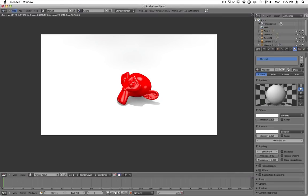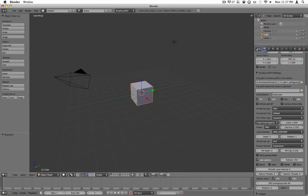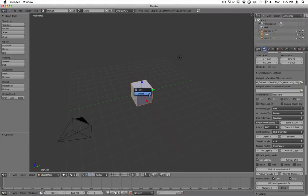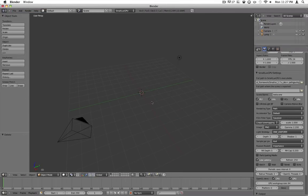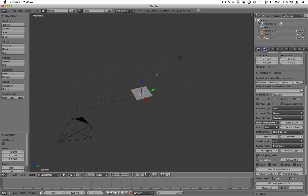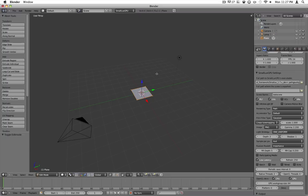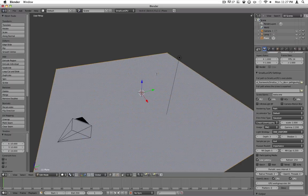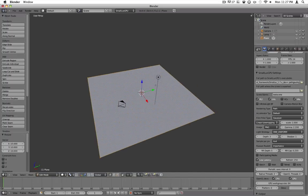What you want to do is open up a new Blender file. Go ahead and delete the default cube. Add a new plane. Press tab to go into edit mode. Everything is already selected so you can just hit S to scale and 10 to scale it up 10 times. Hit enter to set that.